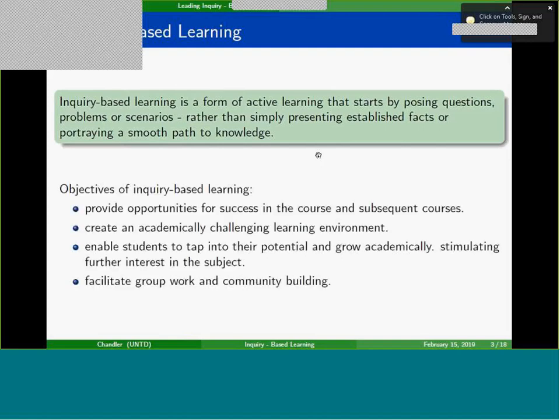My objective when building an inquiry-based learning activity is, first and foremost, to provide success in the course and in later courses. I don't want it to be something I just throw in to make them do group work — I want it to be meaningful, to integrate well, and to provide extra information that in later courses they'll be able to pull on. I also want it to be academically challenging.